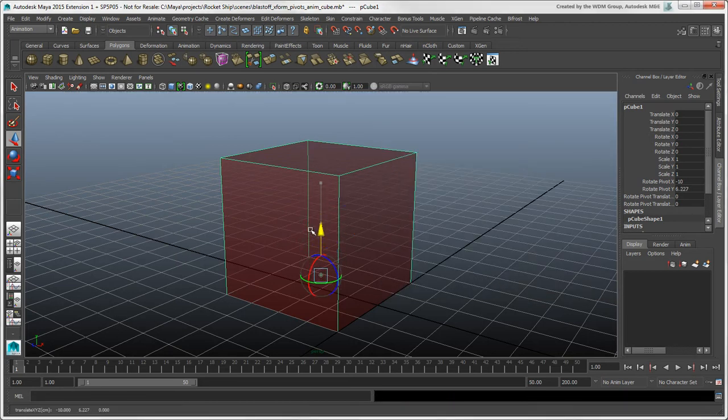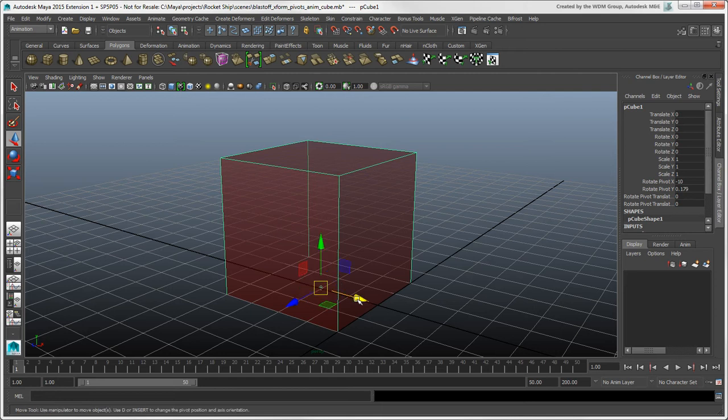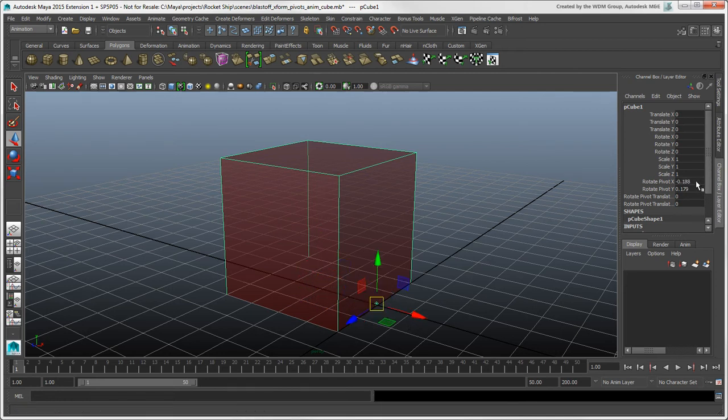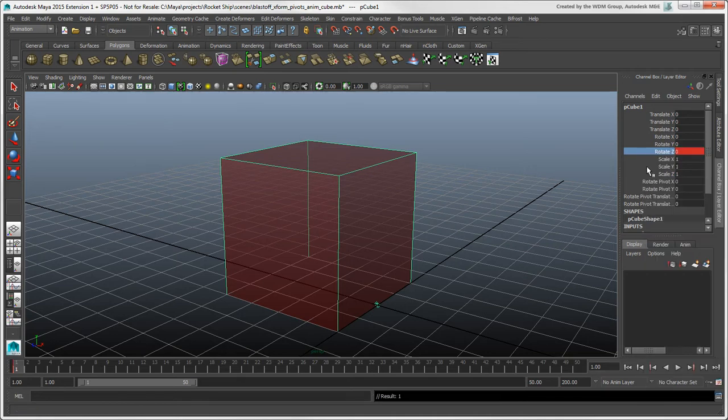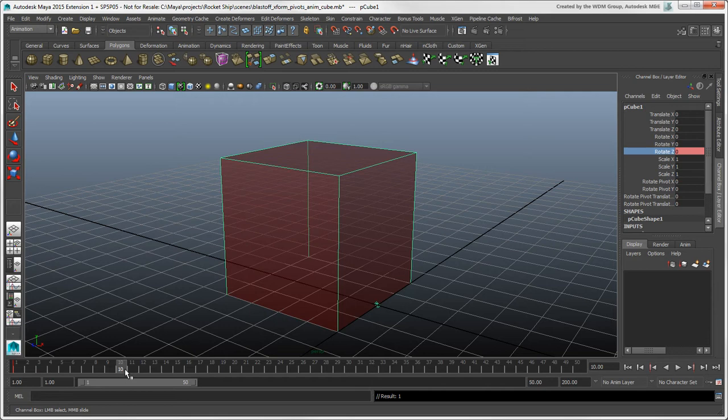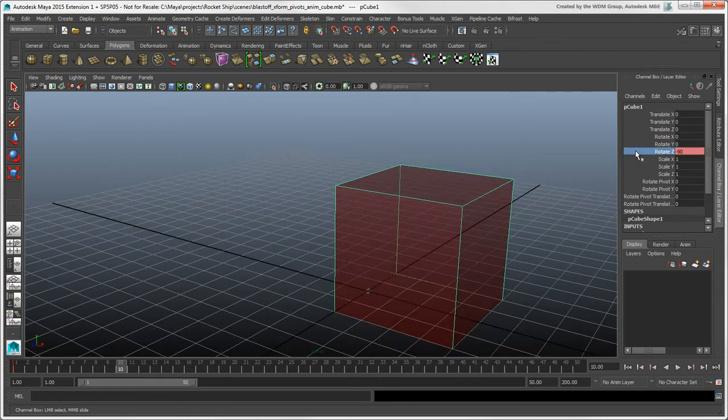Move the pivot to the cube's edge at the bottom. Set a key for the cube's Rotate Z channel at frame 1. Then go to another frame, rotate the cube in Z, and set a key there.